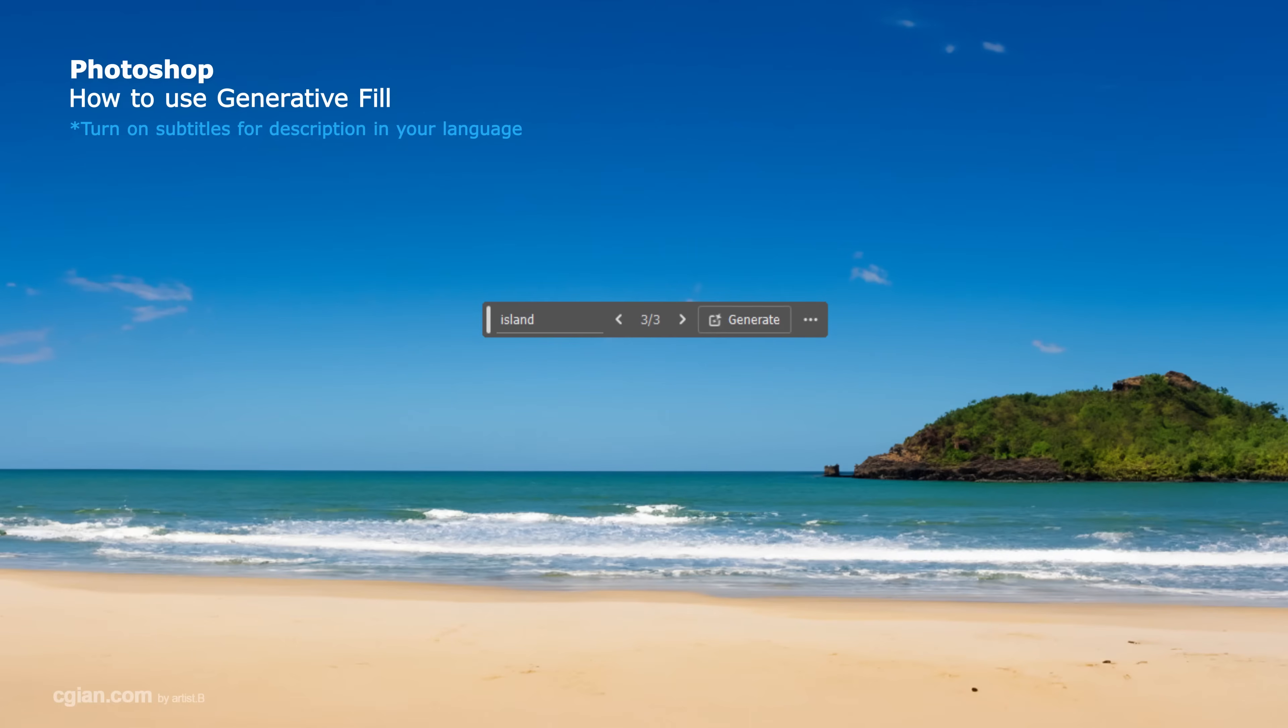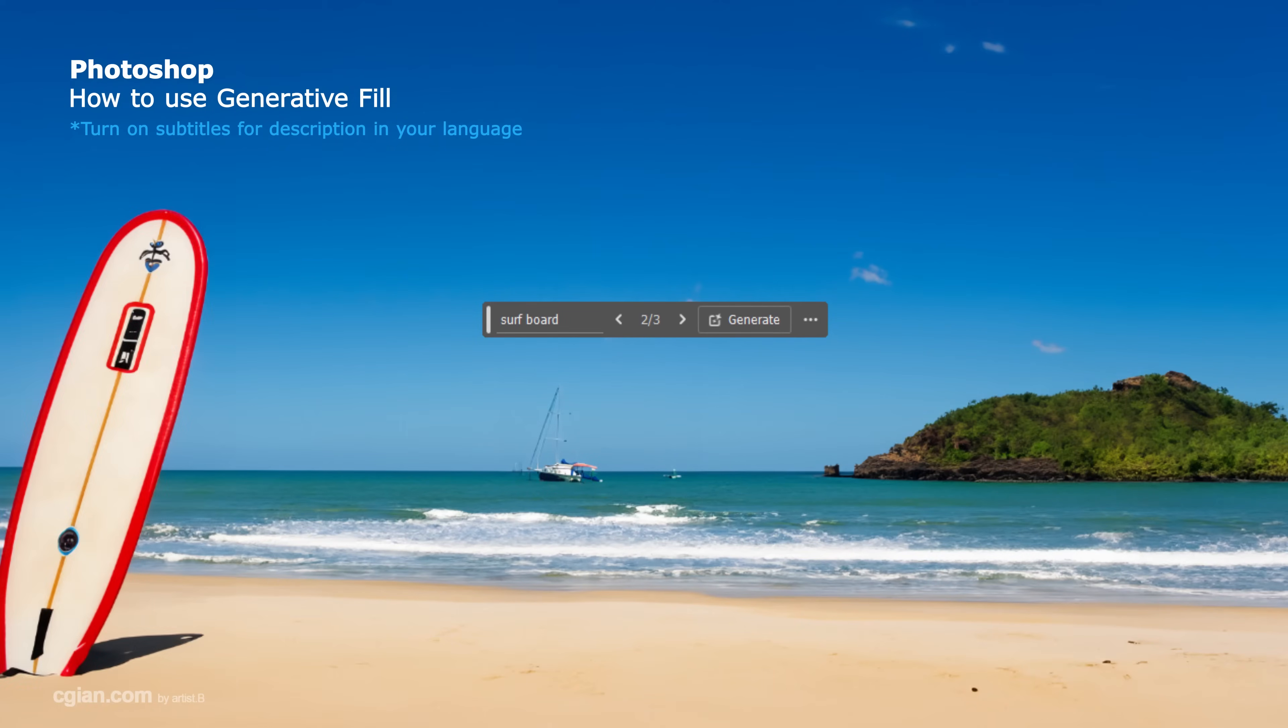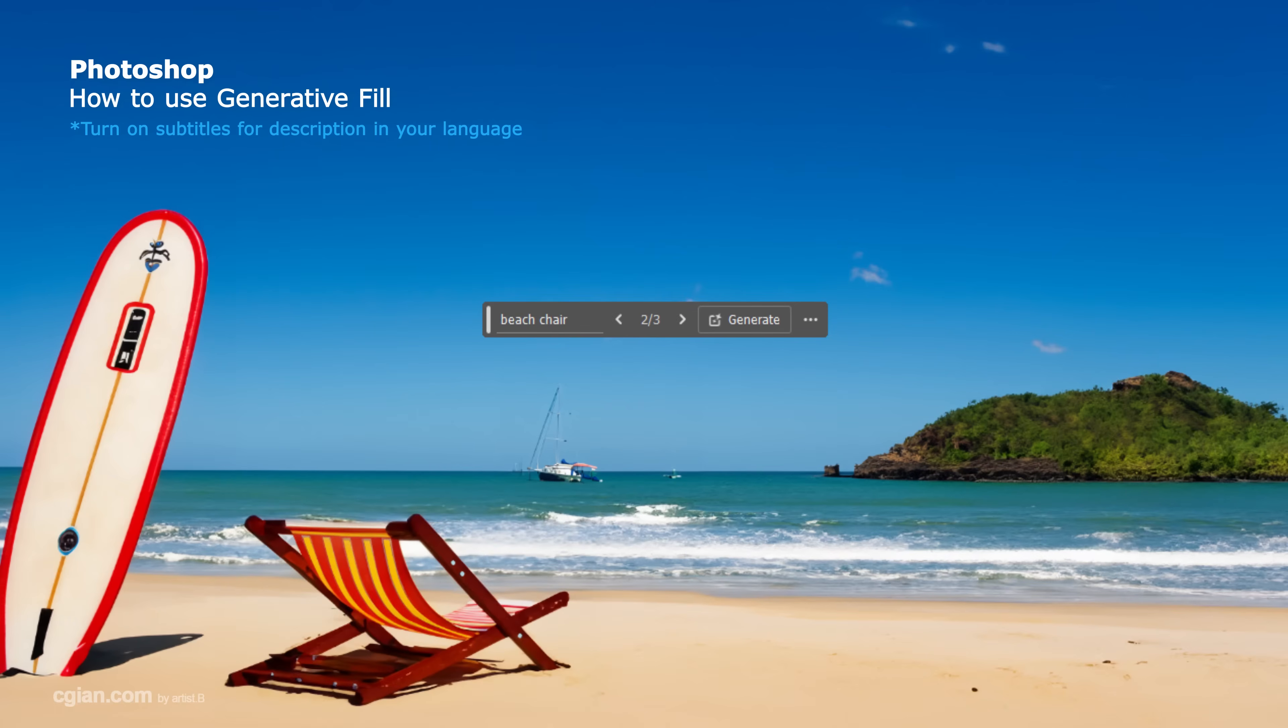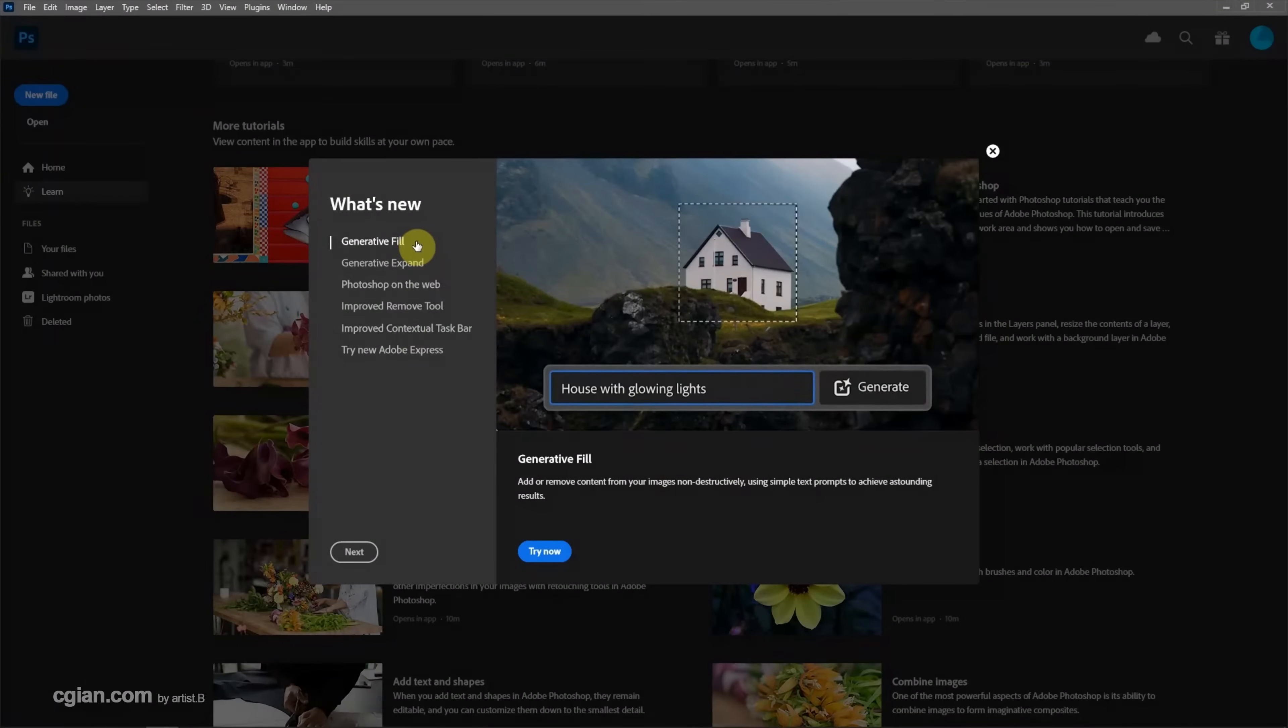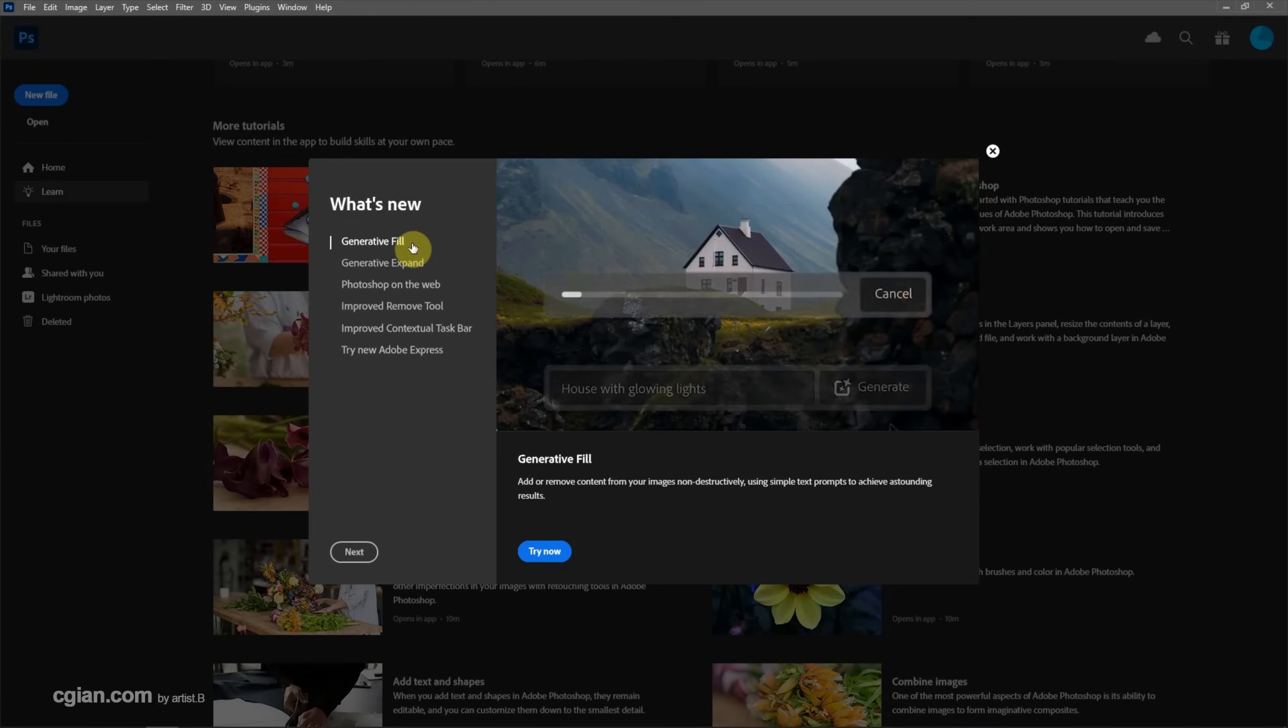Hello, this is a quick video to show how to use generative fill in Photoshop. This is a new feature in Photoshop 2024.